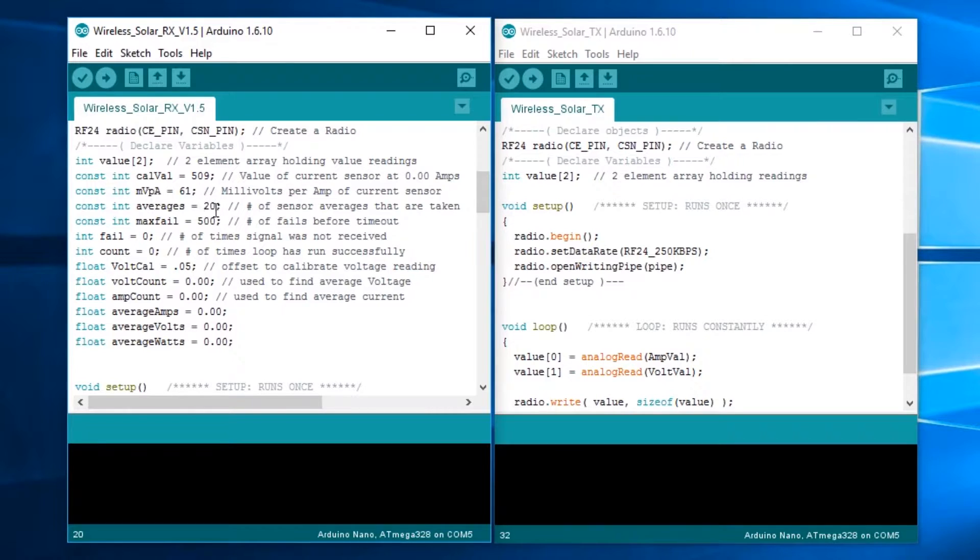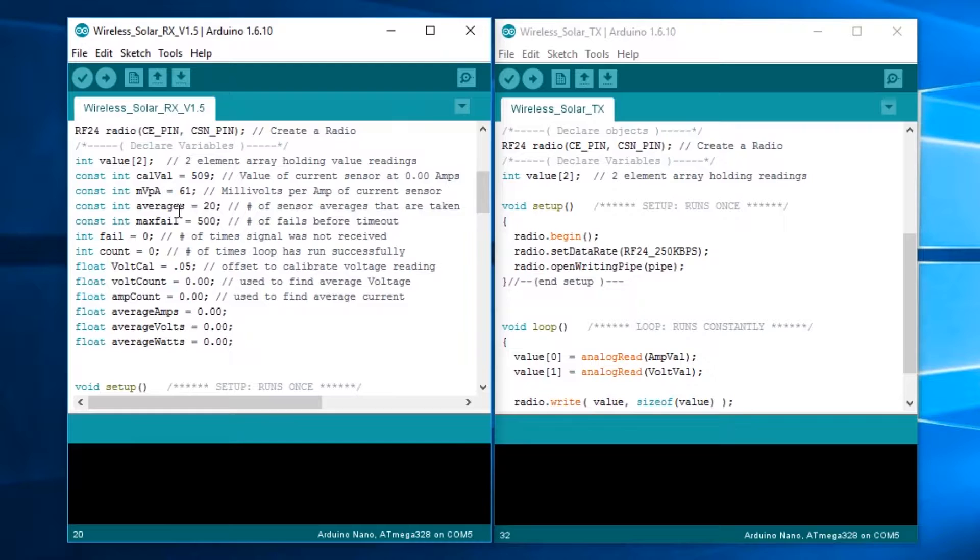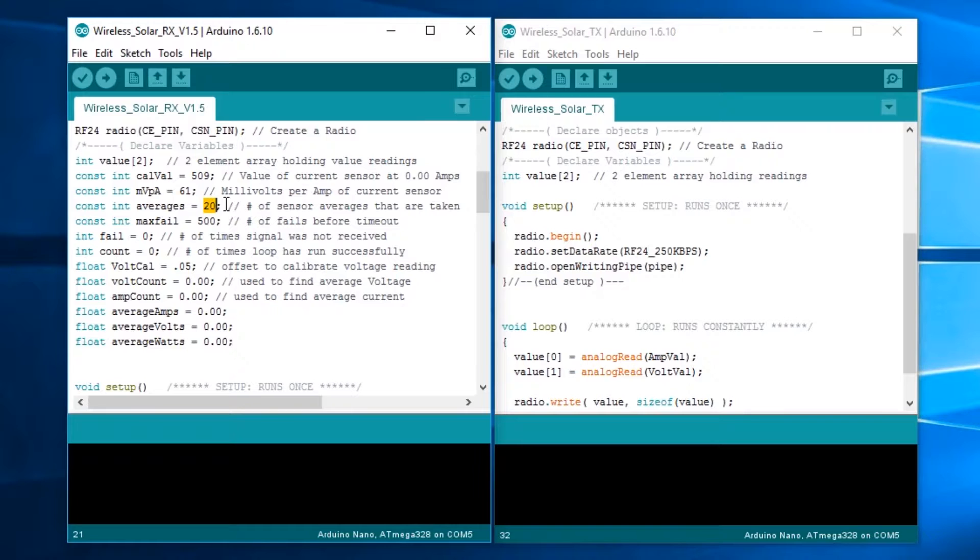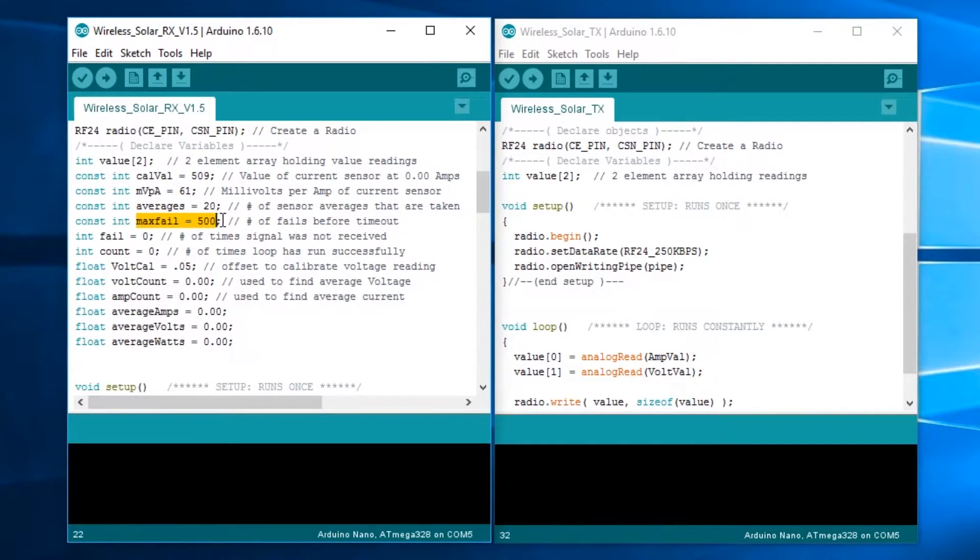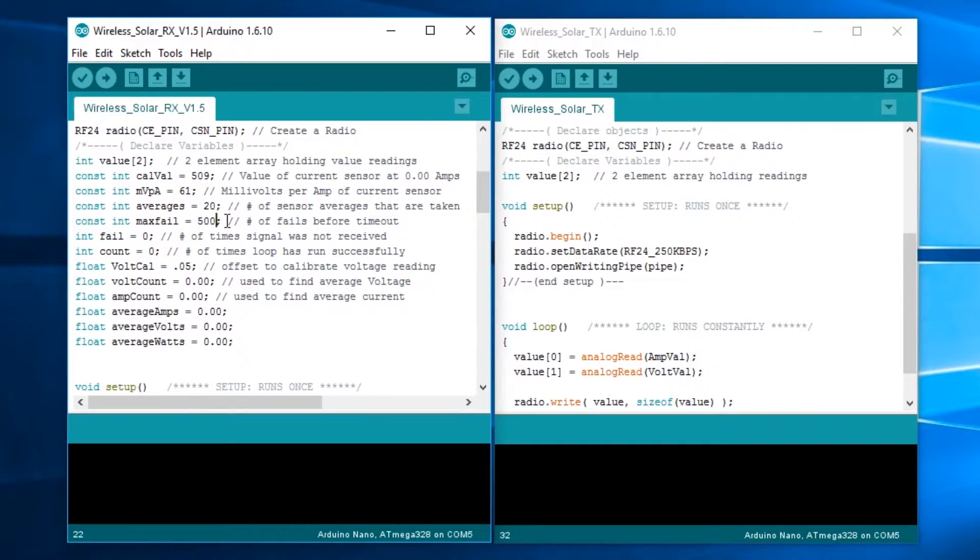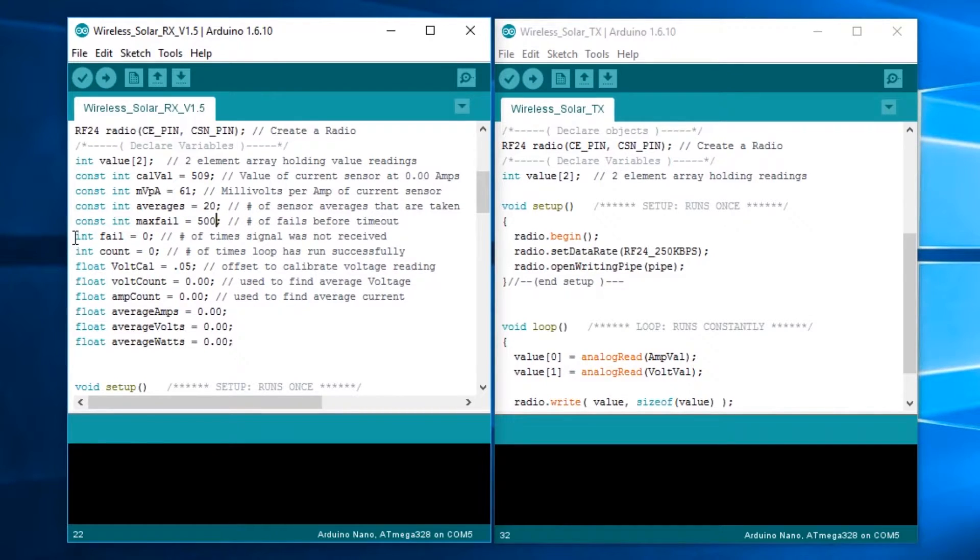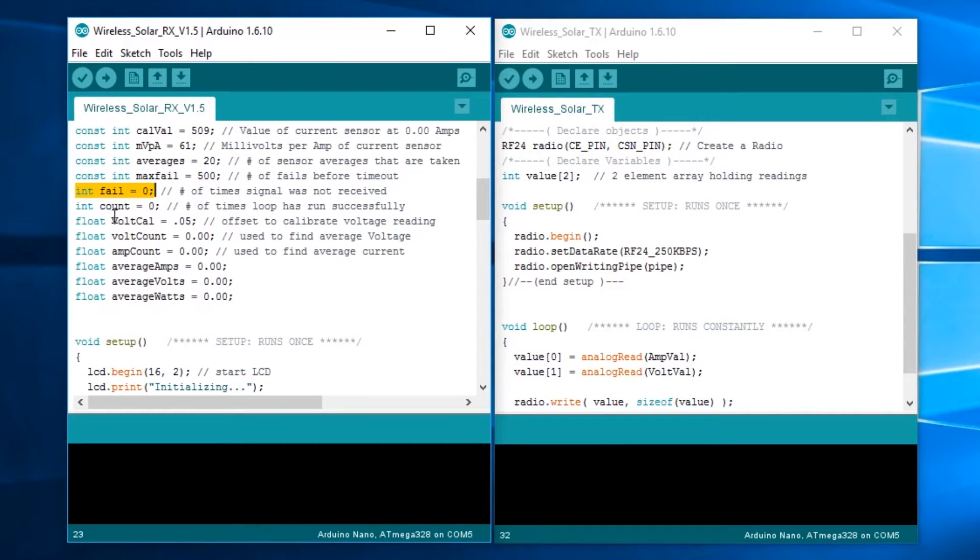The next one, averages, I've got that set as 20. I'll explain how that works in the code later. That ends up taking 20 averages of the voltage and the current to smooth out the readings. This max fail value, if we don't get signal, it gives it 500 tries to find a signal, which is about 25 seconds. If it doesn't find one, it displays that signal loss thing. Then we have int fail, setting up the integer for how many times it fails. This is for how many times the loop runs.